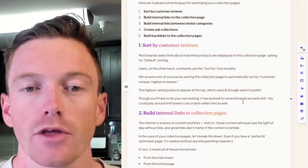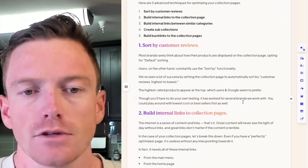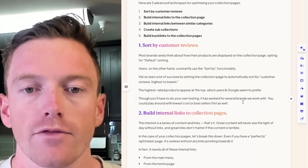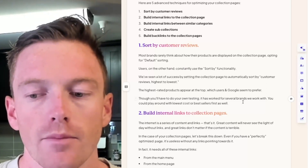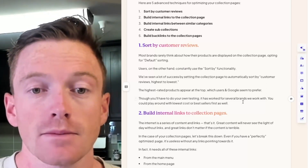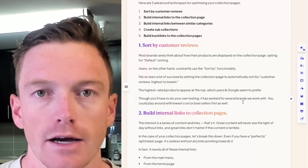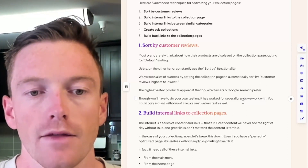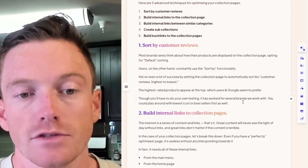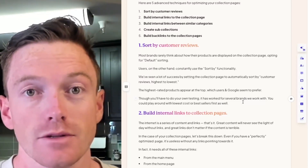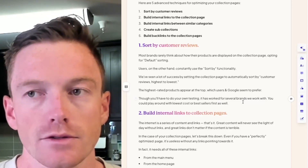Technique one: sort by customer reviews. Most brands rarely think about how their products are displayed on the collection page, opting for default sorting or sometimes bestsellers. However, users always use the sort by functionality — think about any time you bought anything online, you always sort by price or reviews. We've seen a lot of success by setting the collection page to automatically sort by customer reviews highest to lowest. This puts the highest rated products at the top, which users and Google seem to prefer. You have to do your own testing — it works across most of our brands but not all. Play around with lowest cost or bestsellers depending on your brand, run it for a few days or weeks, and decide if it worked.